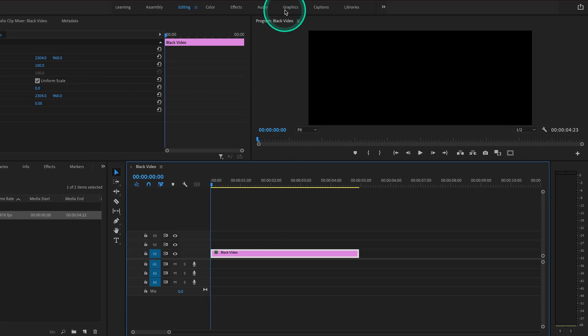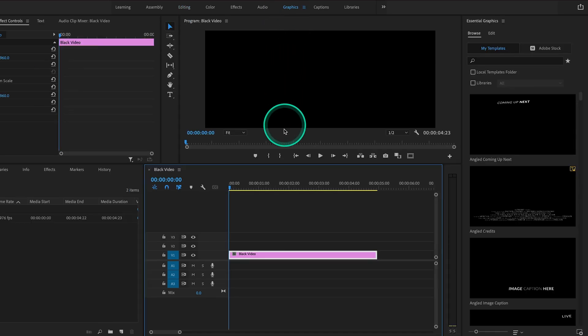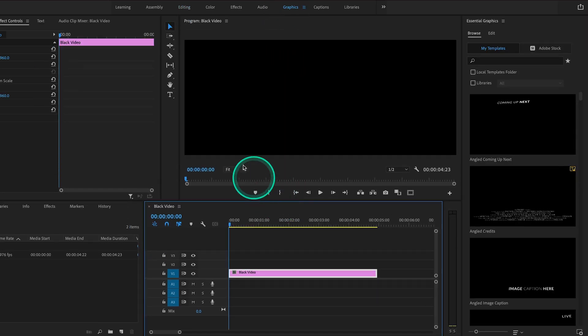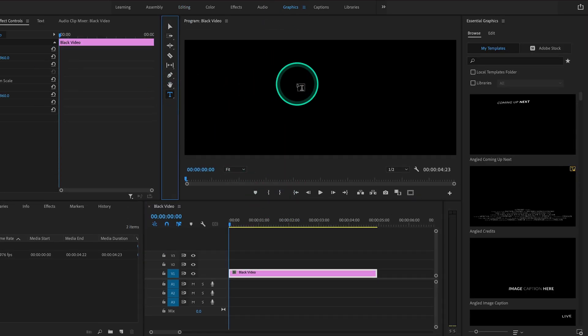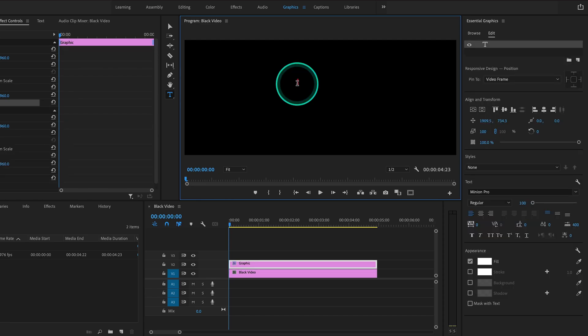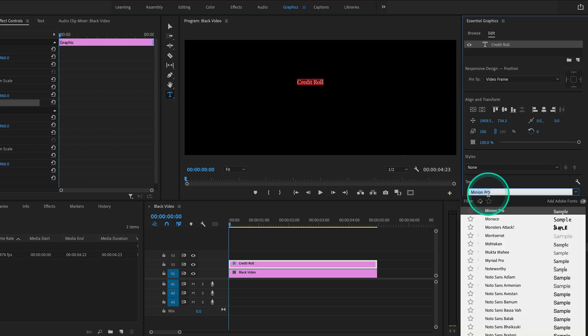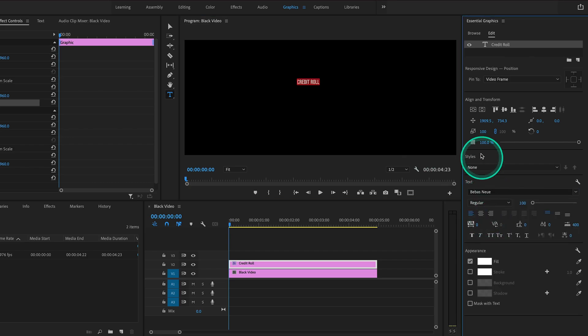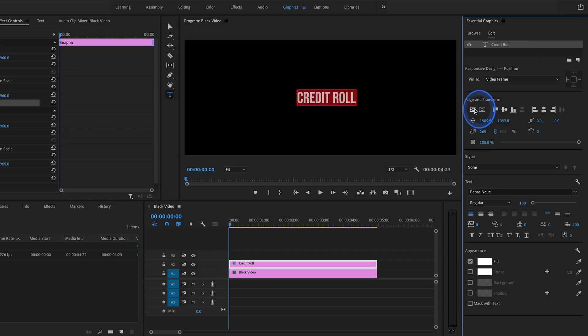Next we want to go to the graphics workspace, enlarge our screen a bit, and select the Type tool. Click anywhere on the screen and let's type in Credit Roll. Here we can adjust the font, so let's change it to something a bit more fancy. We can increase the size and then center it perfectly in frame.